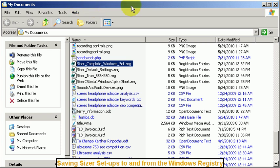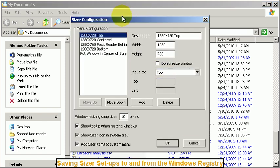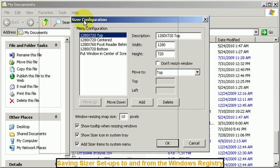Hello there and welcome. This is Terry Britton and I wanted to show you this little trick for using Sizer and I'll bring up its configuration screen.